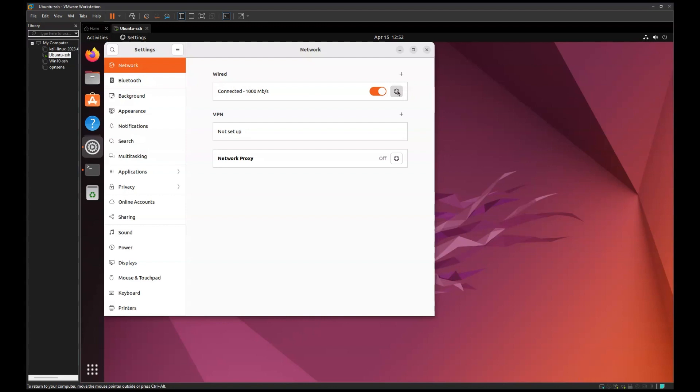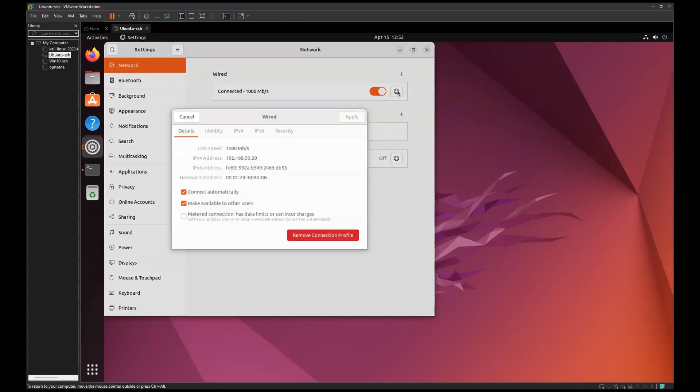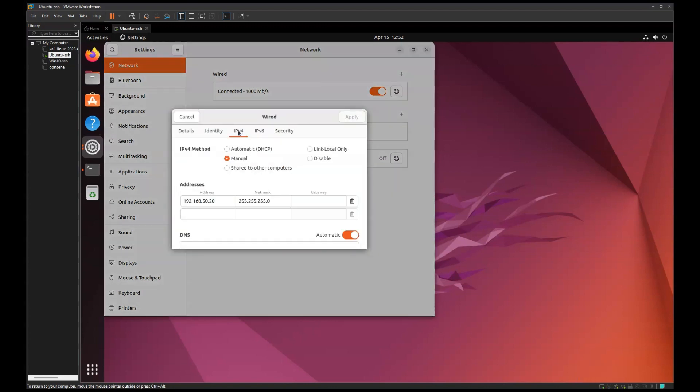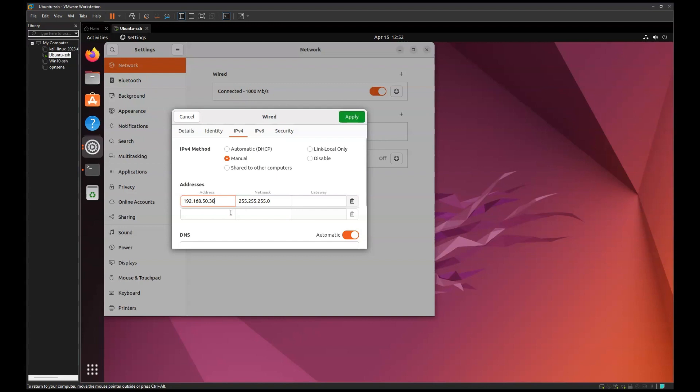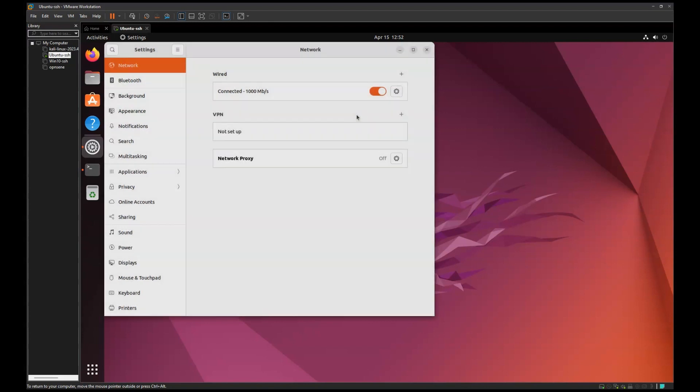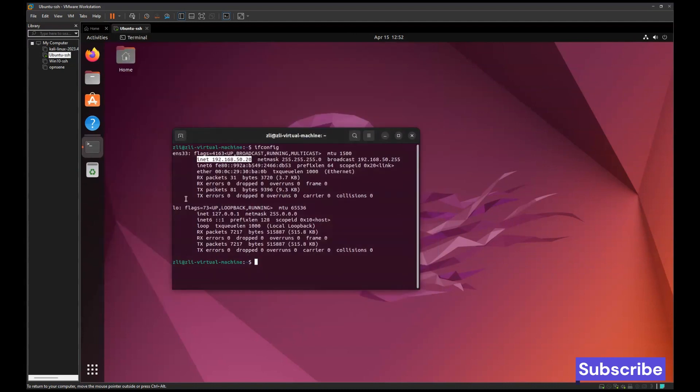Then choose IP version 4 and manual. Here you can change your IP address. Let's change it, for example, to 3 and click on Apply. That's how you can change your IP address on Ubuntu client.